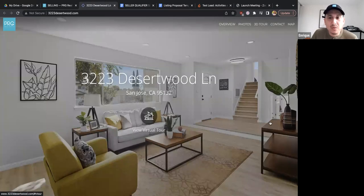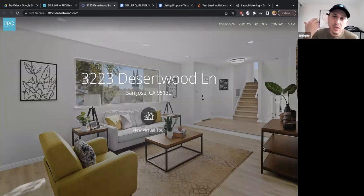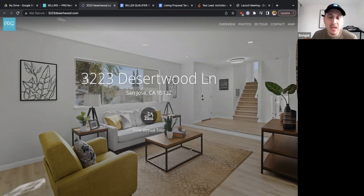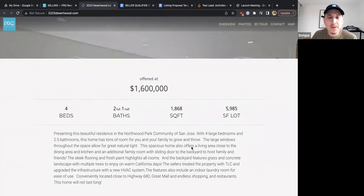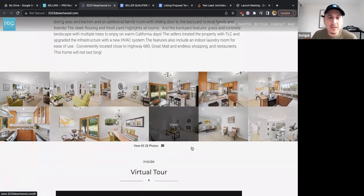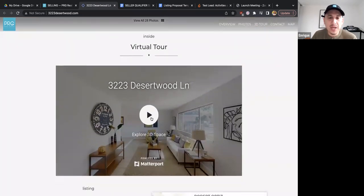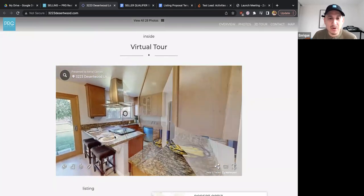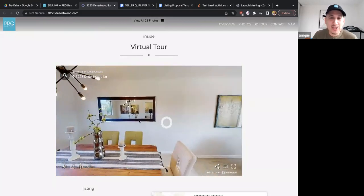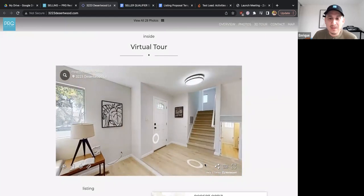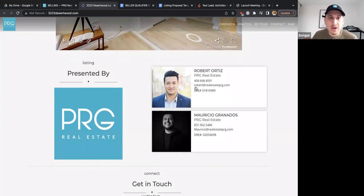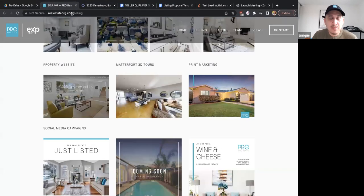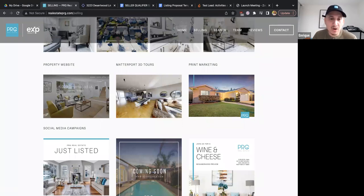We pay for higher-end photographers who edit, photoshop, brighten, and sharpen photos so they stand out on Zillow and Redfin — better photos get more clicks. Then I show them a property website sample — clicking through to something like the Desertwood listing. 'When you work with us, we do a custom website for your property where we drive traffic, promote it on social media, and it shows all your photos, a description, and a virtual 3D tour.' I actually walk through the rooms of the 3D tour on the appointment to demonstrate it. Then I show flyer and print marketing samples as well.